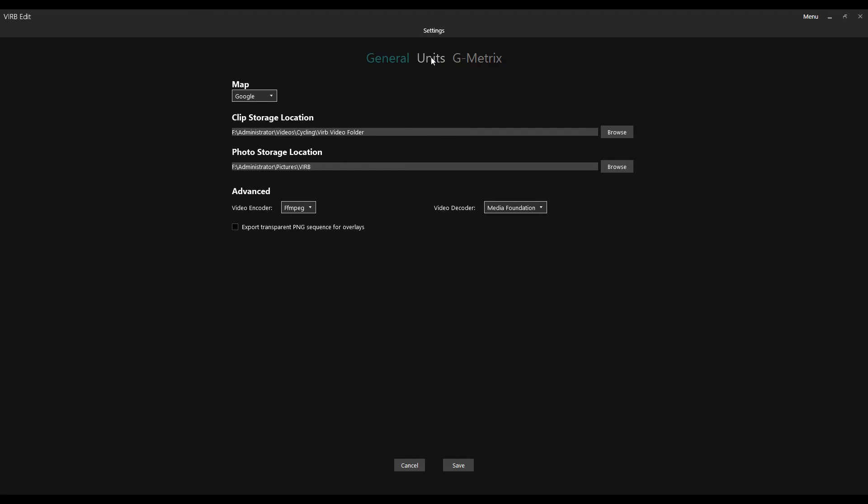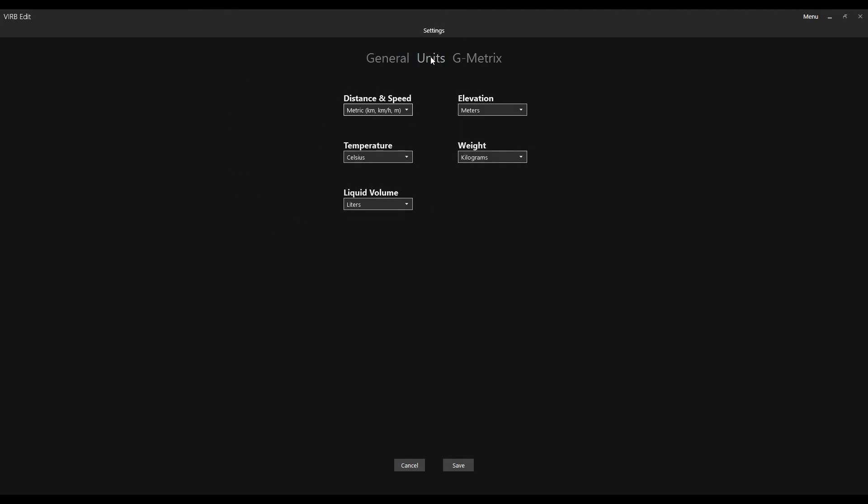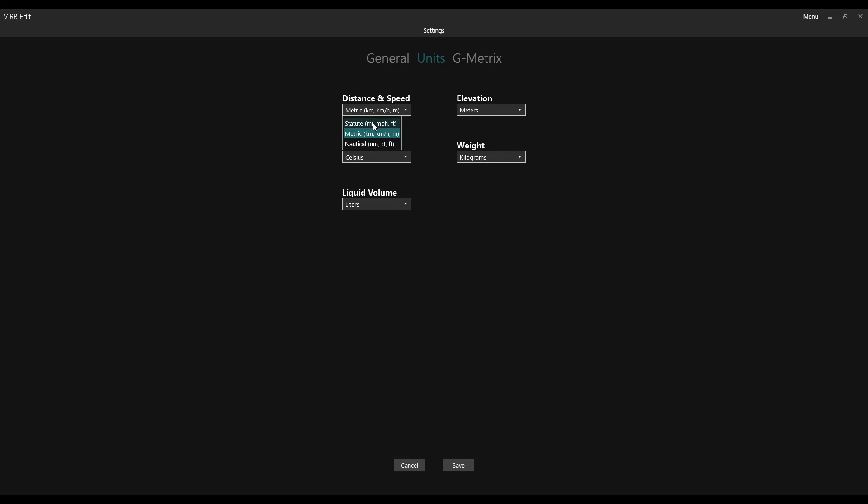General, there we go. And then we go down to Statute, Metric, or Nautical. So you don't want that one, but you want Metric. Okay, that one will take you to miles per hour. This one, you can change it to miles per hour.